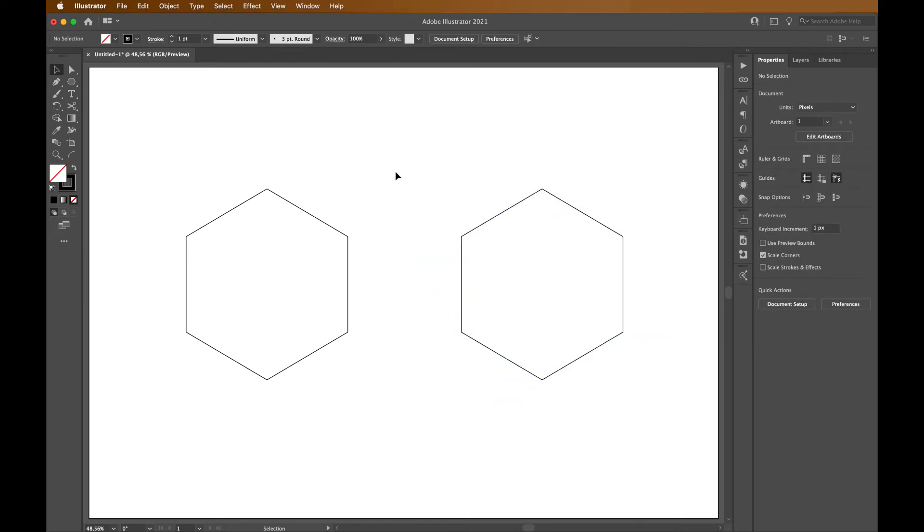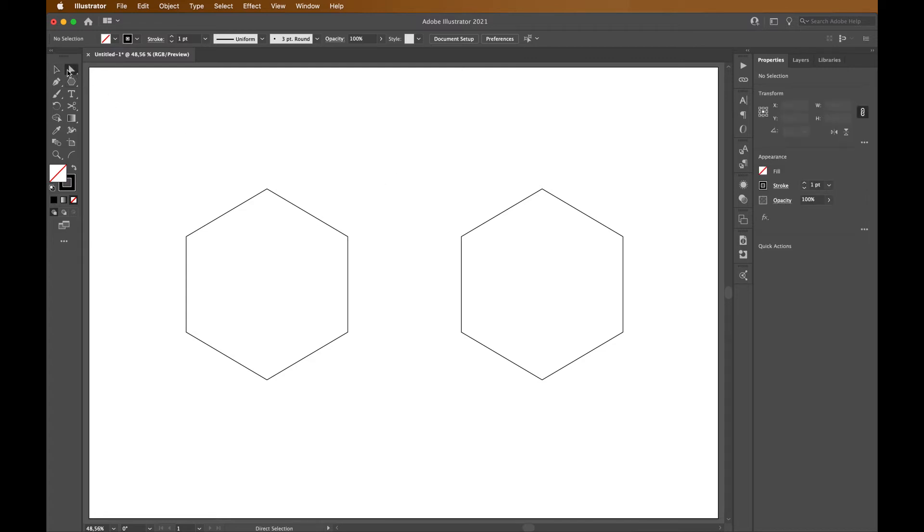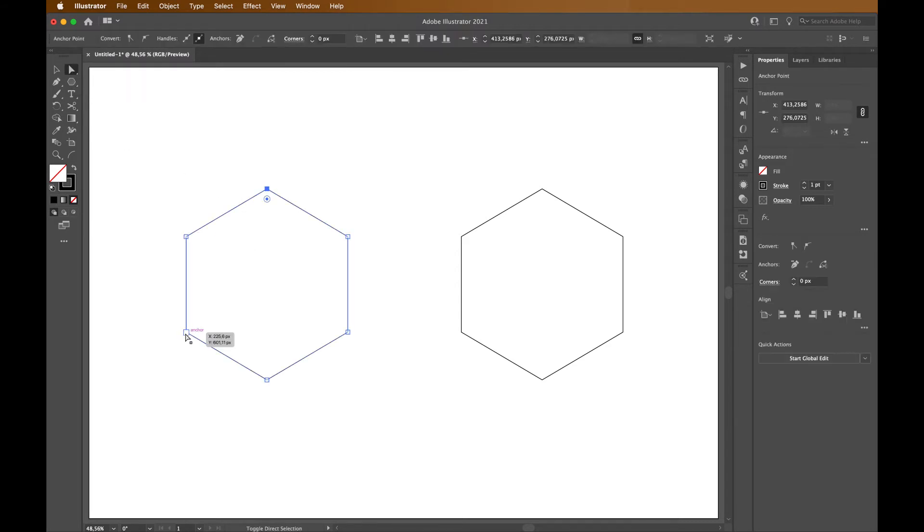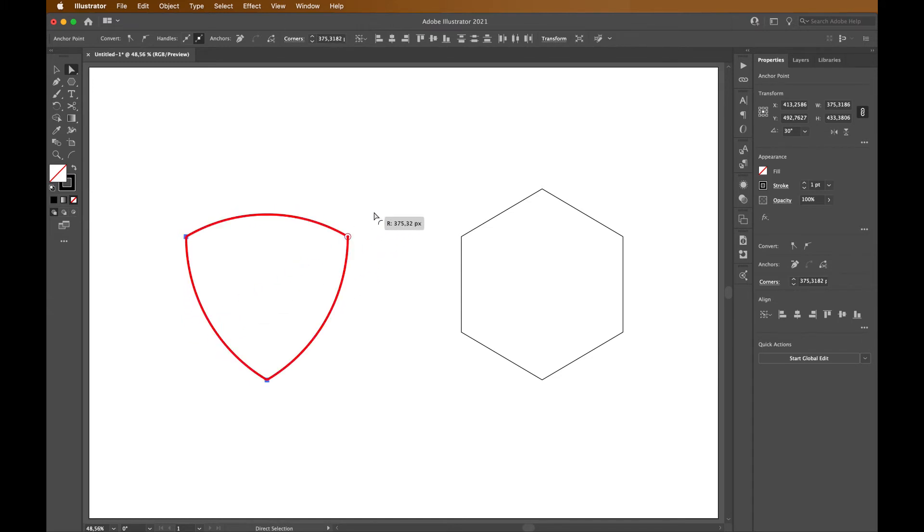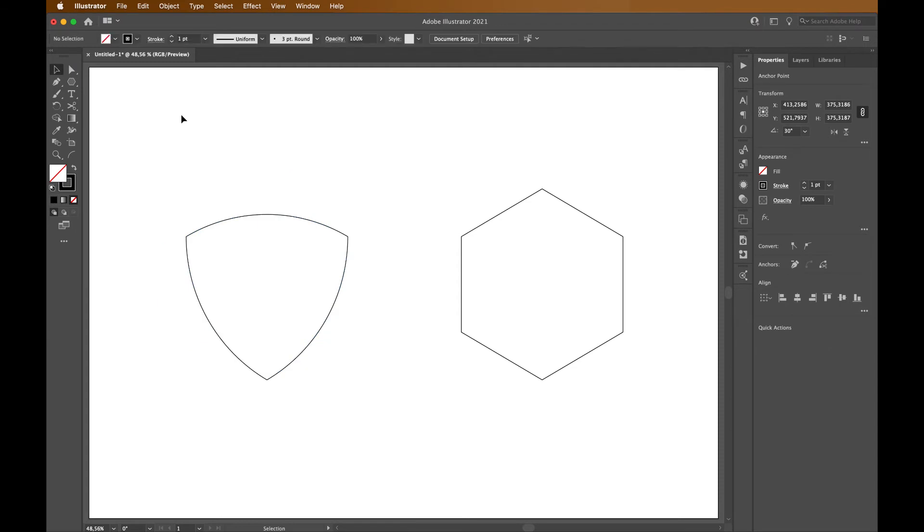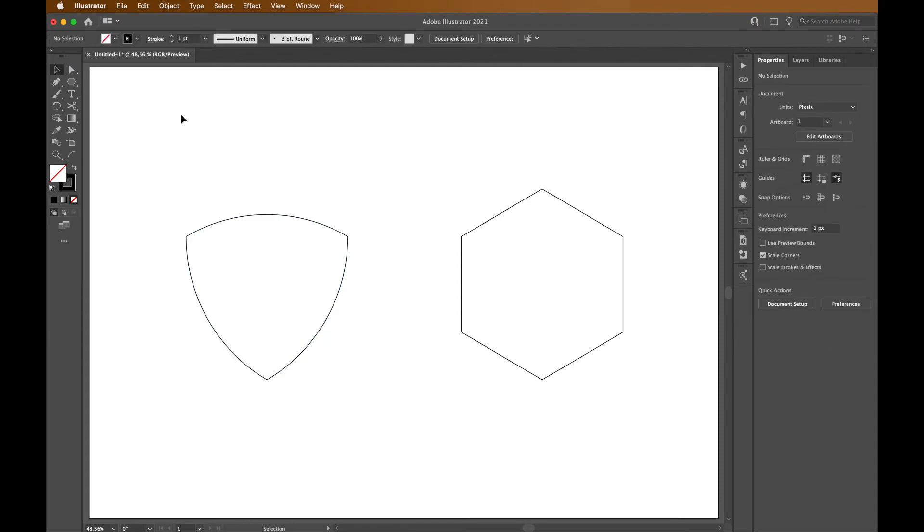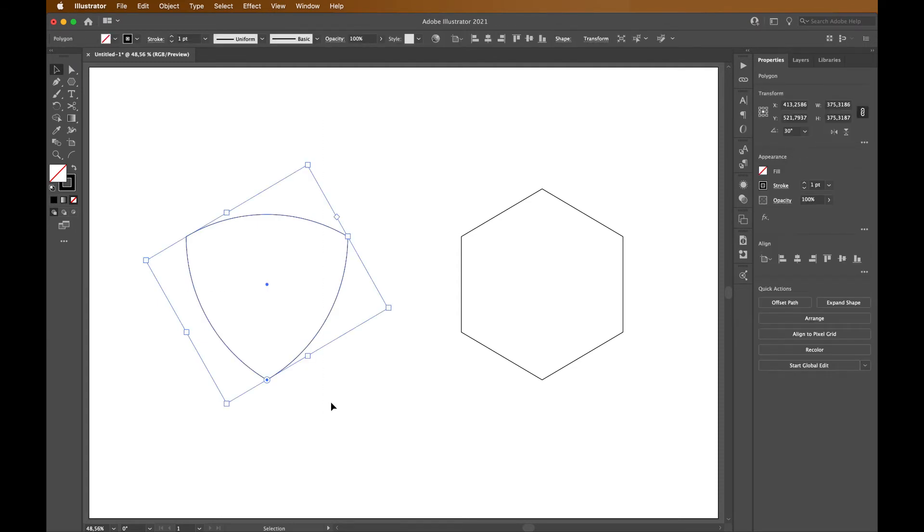For the first type of shield, we will need to select Direct Selection tool and select these three corners. Once you have selected them, drag them. And there you have it, this is the first type of shield. Let's give it some color.